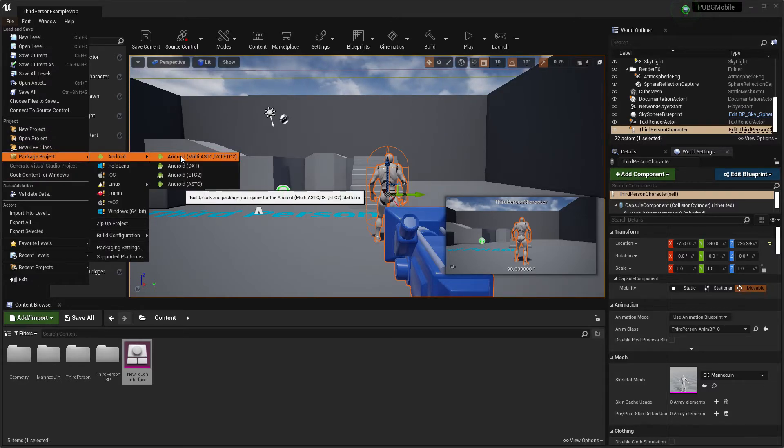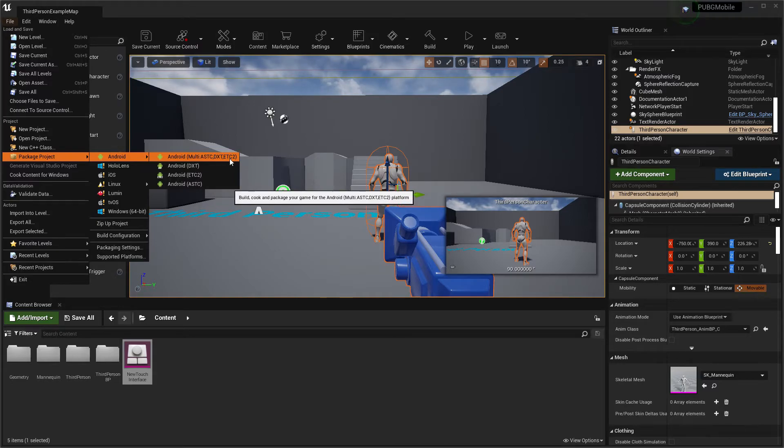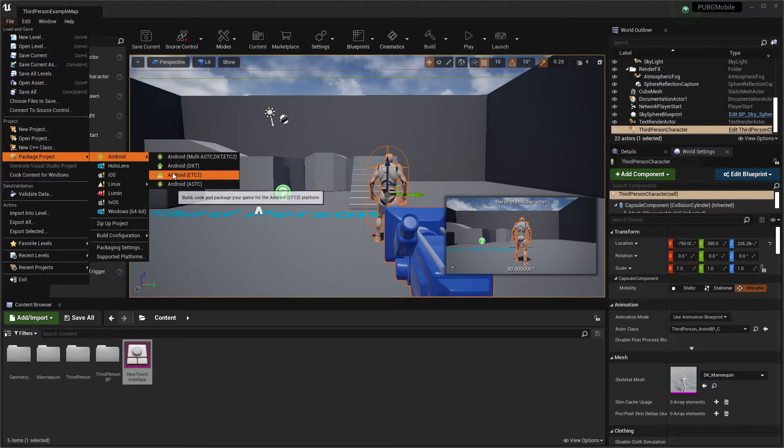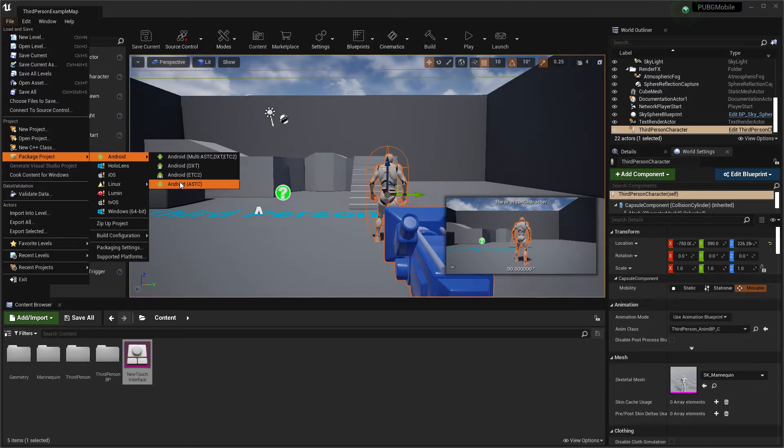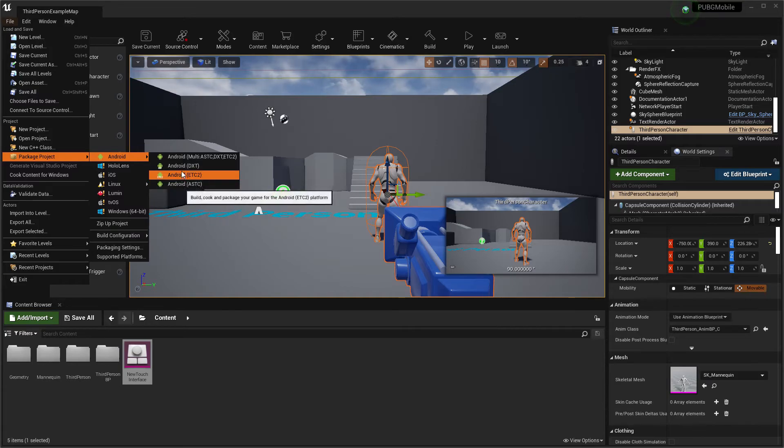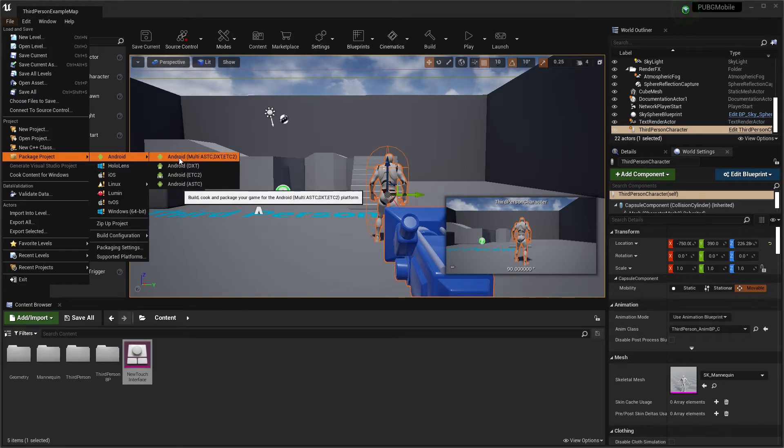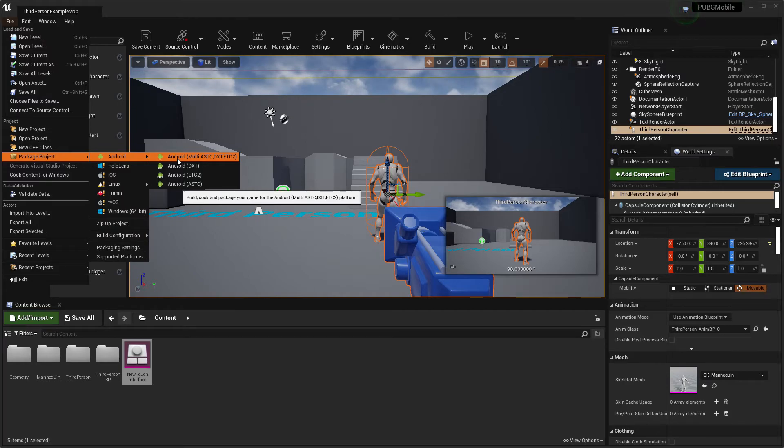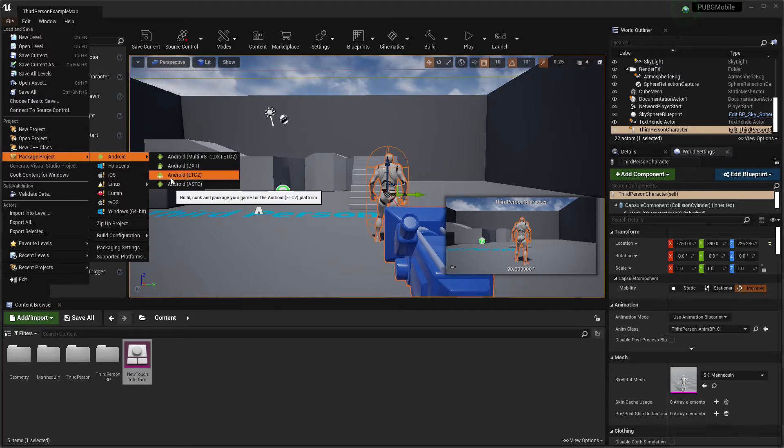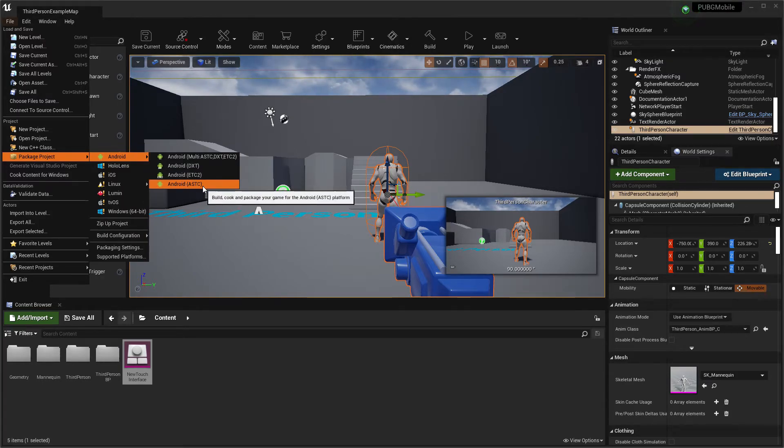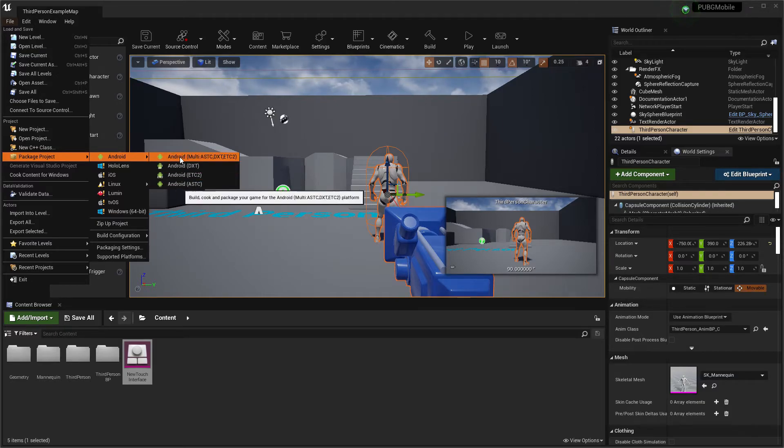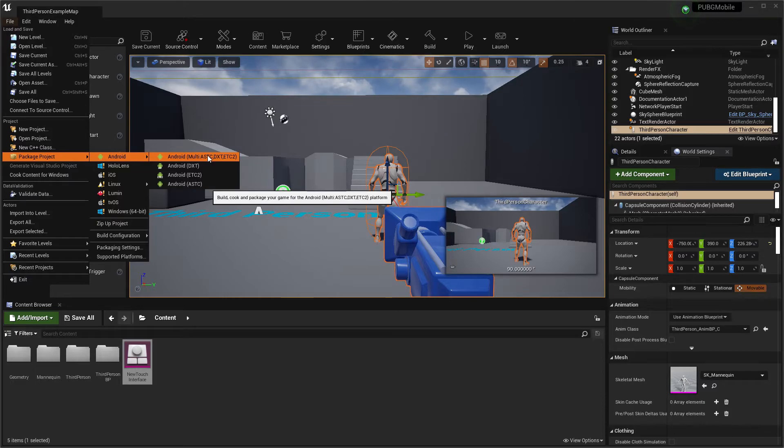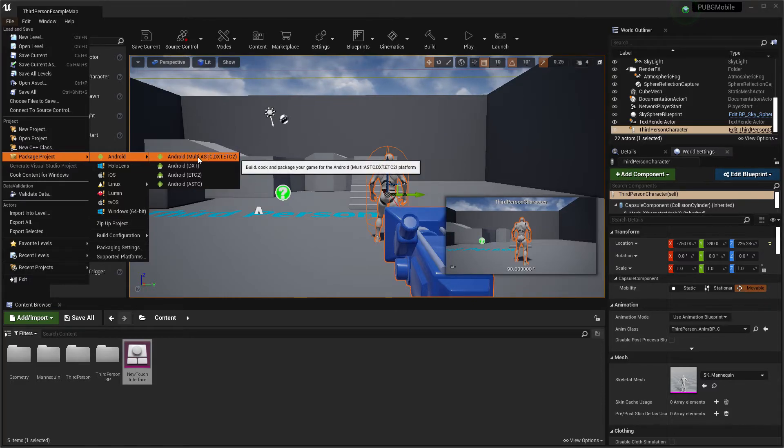Now click on Packaging Android. You'll find lots of options: Multi, ETC1, ETC2, Android DXT, and ASTC. Make sure you export your game for Multi, because you don't know what your users have - whether it's ETC Android or ETC2 or ASTC Android. Just set it to Multi so your package will export for multi-format and your game will support any Android device.